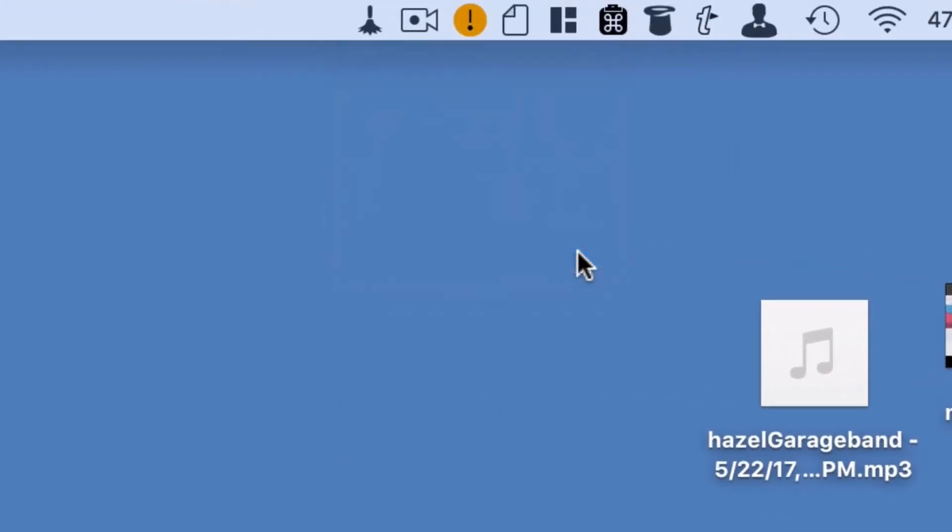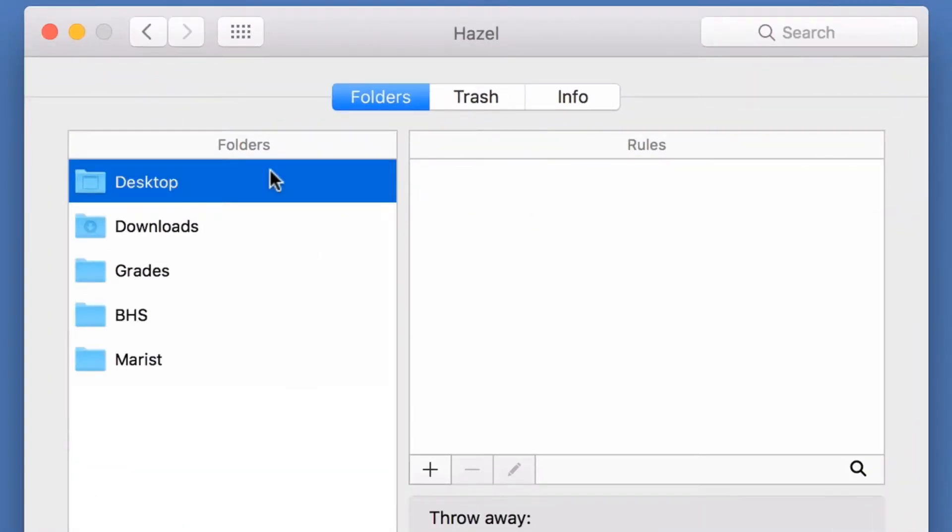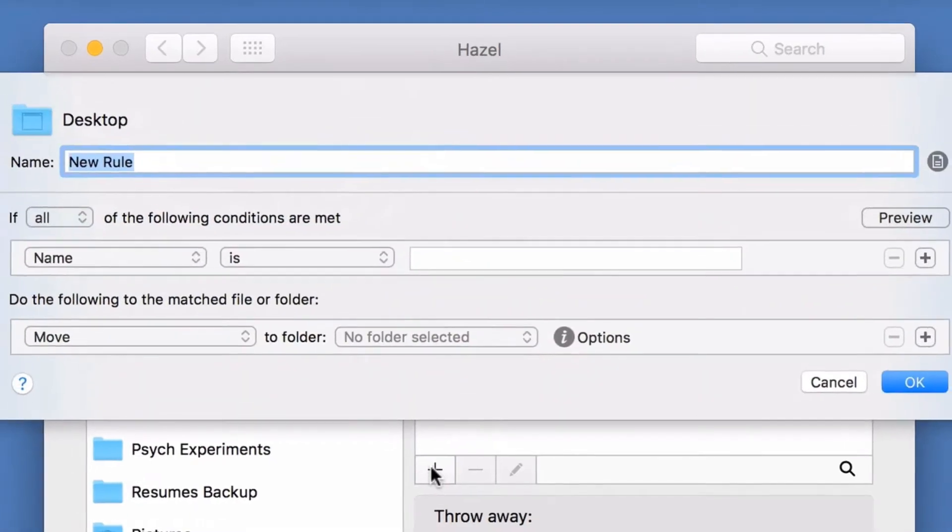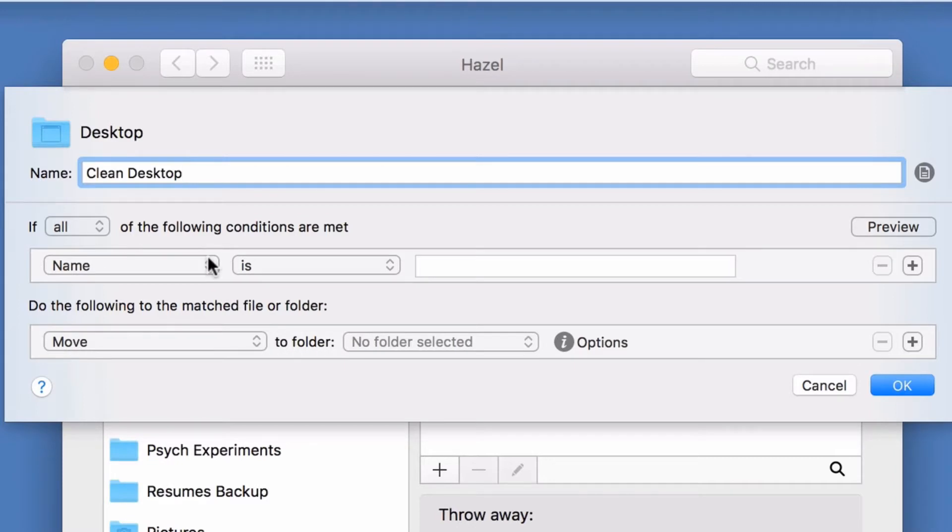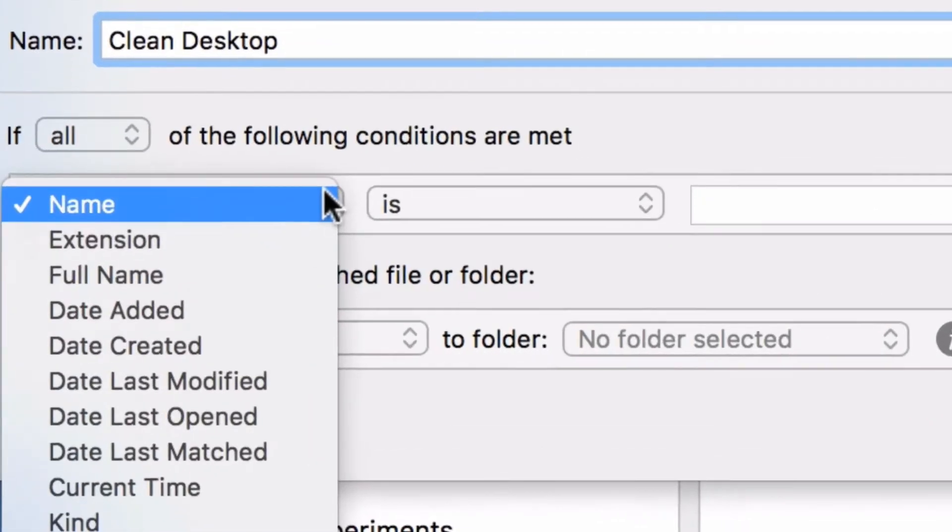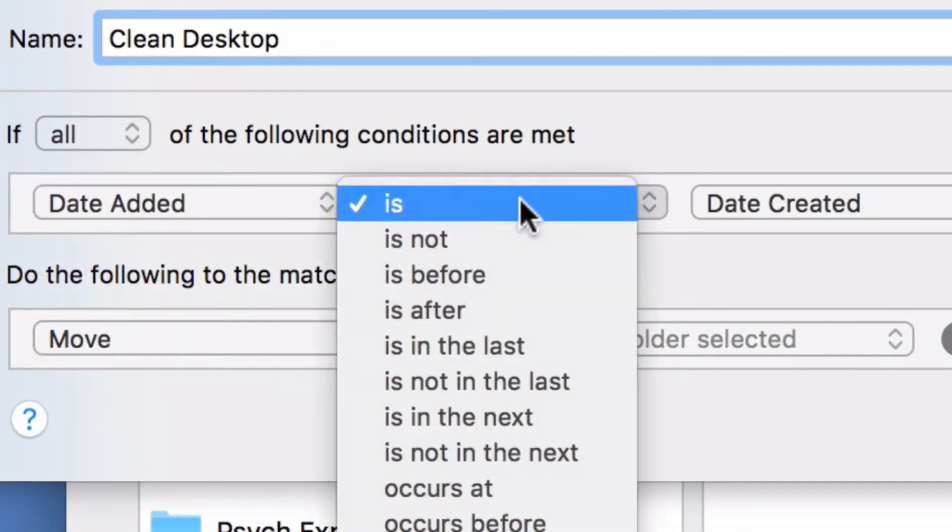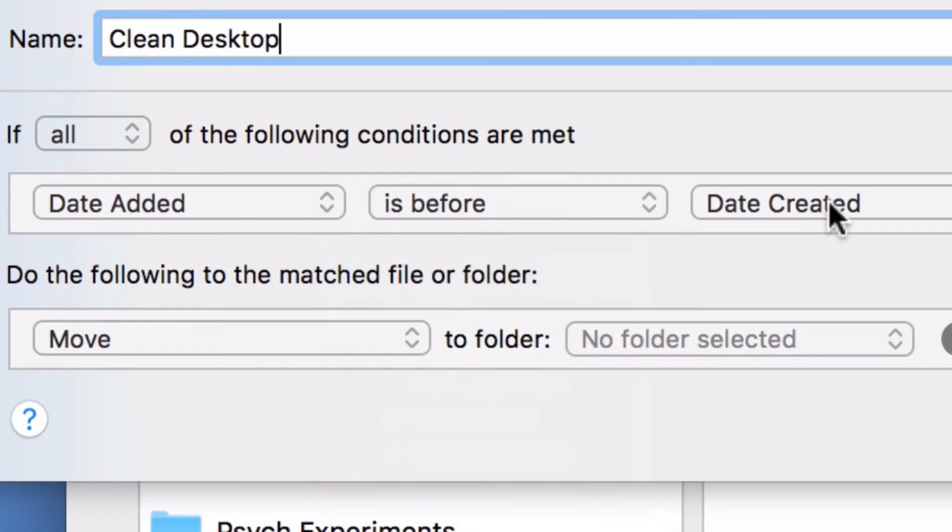Now I'll create a rule called Clean My Desktop. What I want Hazel to do is: if any file was added before this week, then move it to the folder called Old Desktop Files.